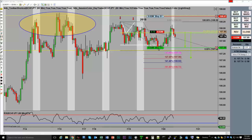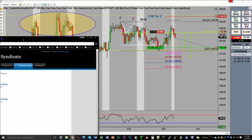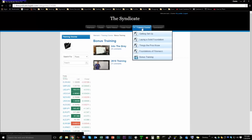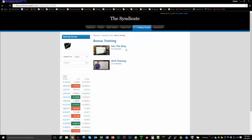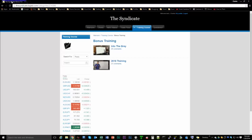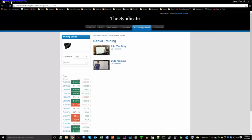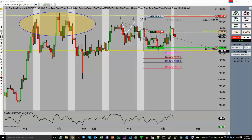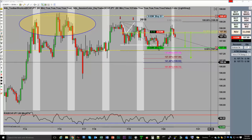If you haven't watched the 2618 training yet, go to the syndicate dashboard on our website, under Training Course — Bonus Training — Grade 2618. These videos are free on our website; you just need to sign up with your email to access them. Make sure you watch them so you have a better understanding of the price chart and the 2618 trade setup.